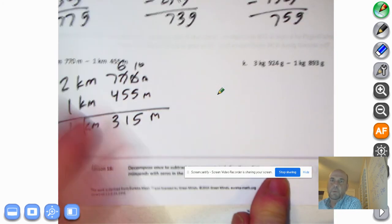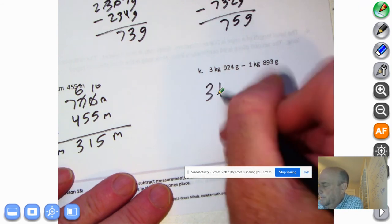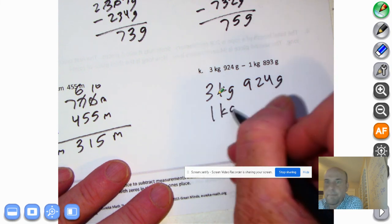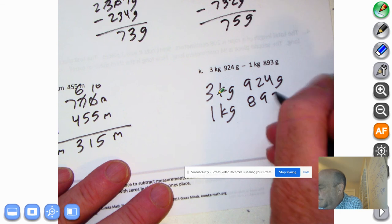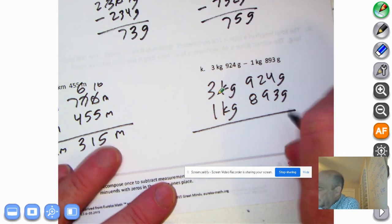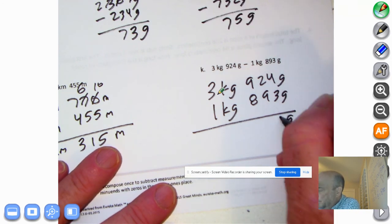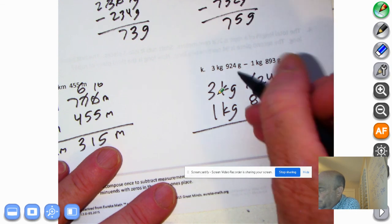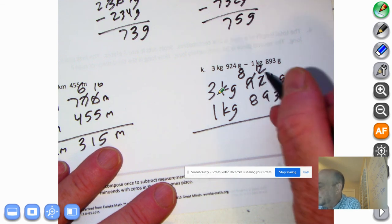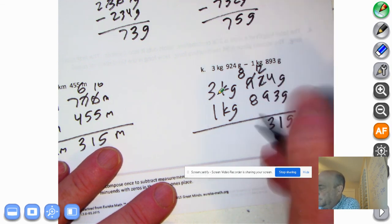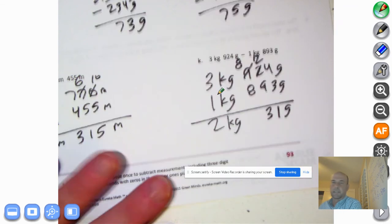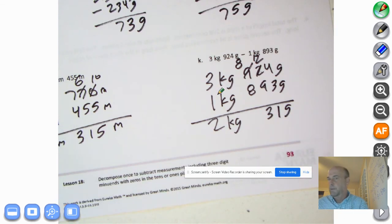Let's go over here to 3 kilograms, 924 grams, minus 1 kilogram, 893 grams. Go ahead and pause this recording and try it on your own. And welcome back. Here we go. Bring down the grams: 4 grams minus 3 grams is 1 gram. I can't take 90 grams away from 20, so I'm going to decompose 100. 10 tens plus 2 tens is 12 tens. 12 tens minus 9 tens is 3. 8 tens minus 8 tens is 0 — don't need to put it in there. 3 kilograms minus 1 kilogram is 2 kilograms. We have 2 kilograms, 315 grams.